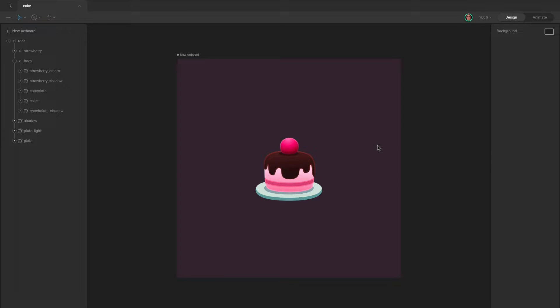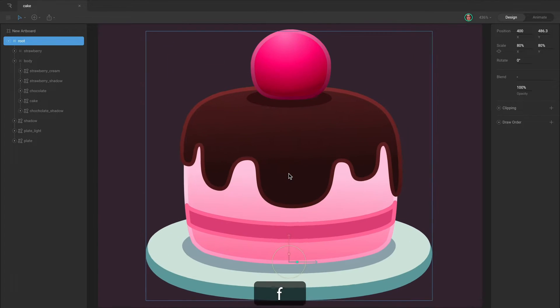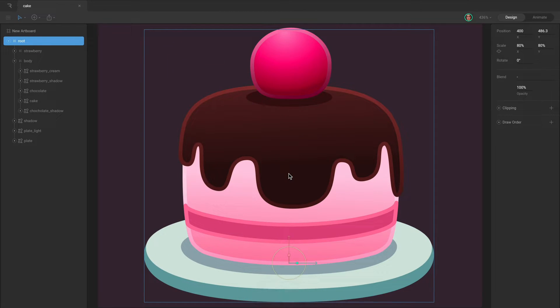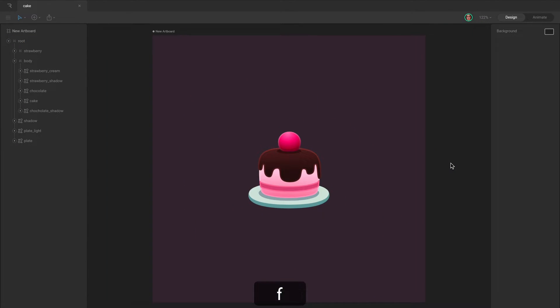Tap the F key to fit your current selection to the viewable stage area. This automatically sets the zoom level and pan position. If you have nothing selected, then this will apply to your active artboard.